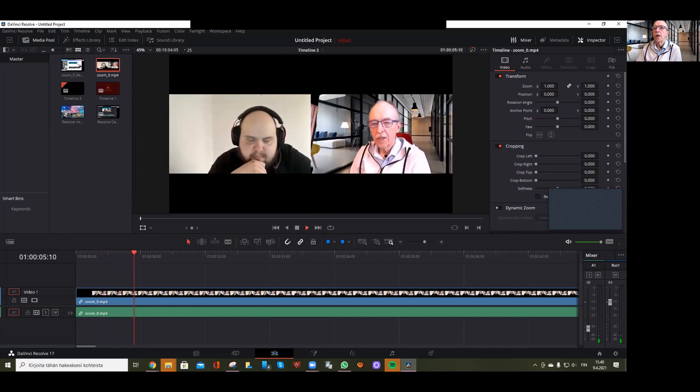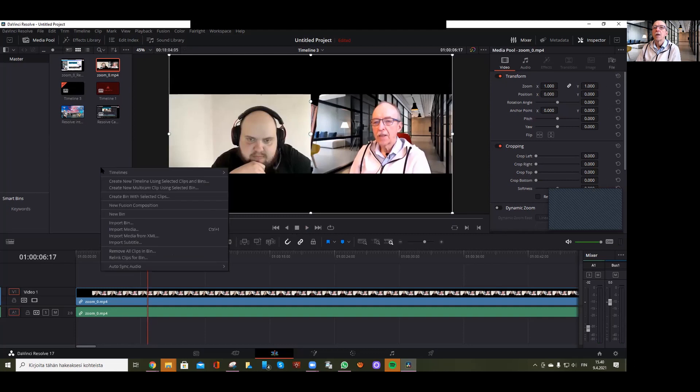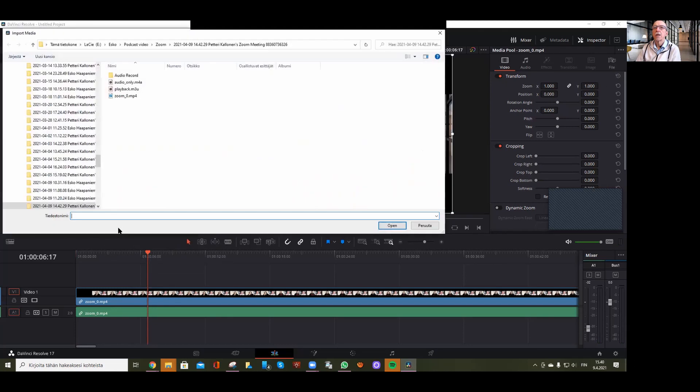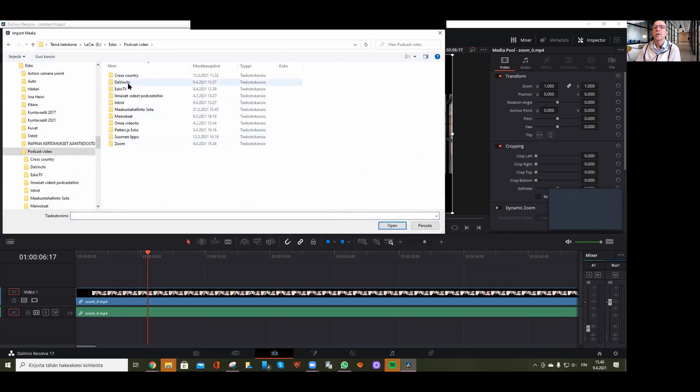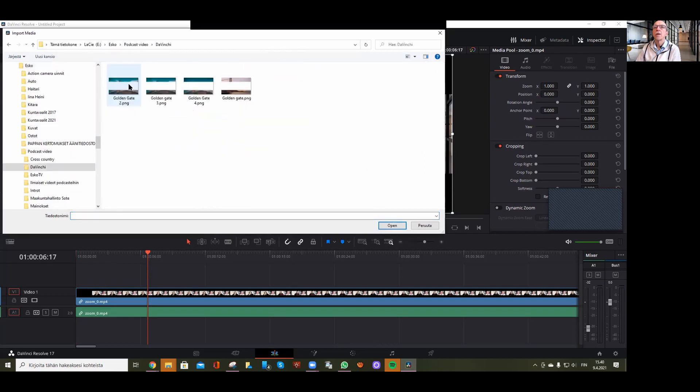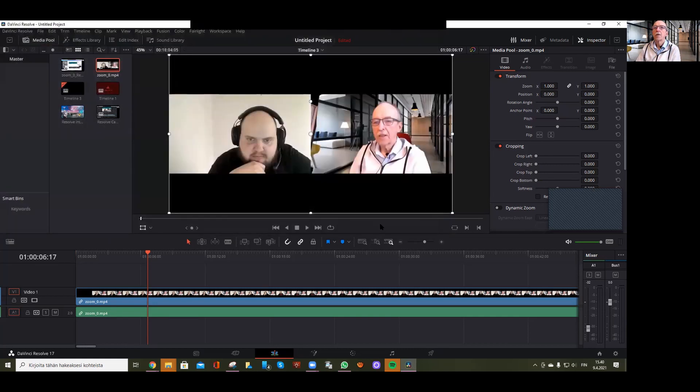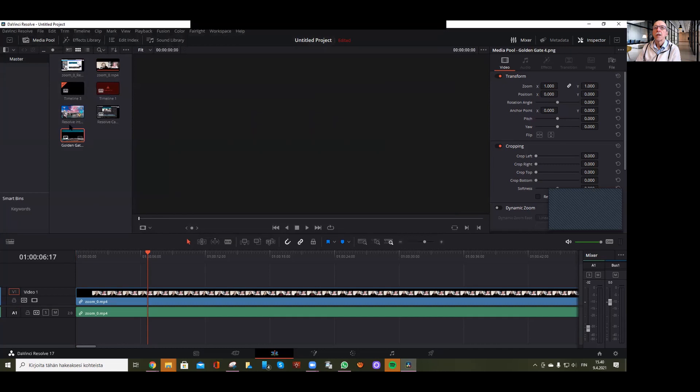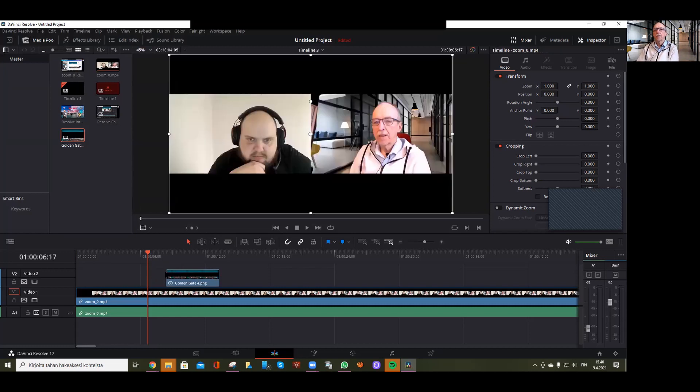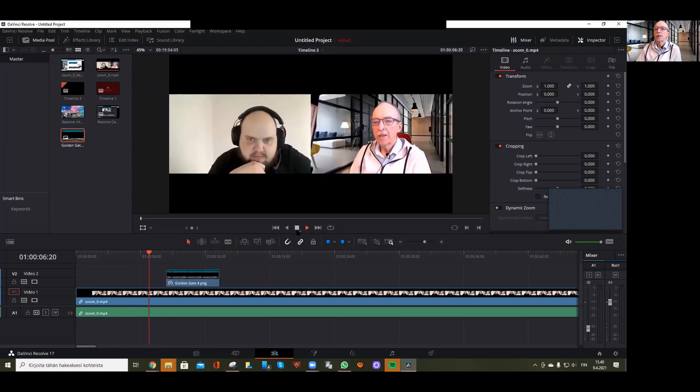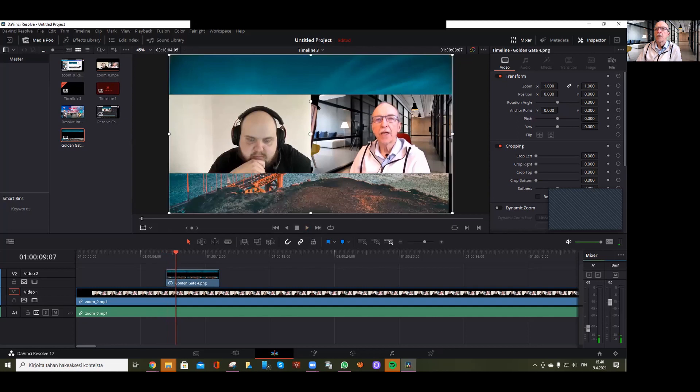Now you can see the parts that are black in this video. I'll import media and select that background picture we made—Golden Gate number four. I'll drag it to the timeline, and now you can see it fills all the empty places, those black bars.